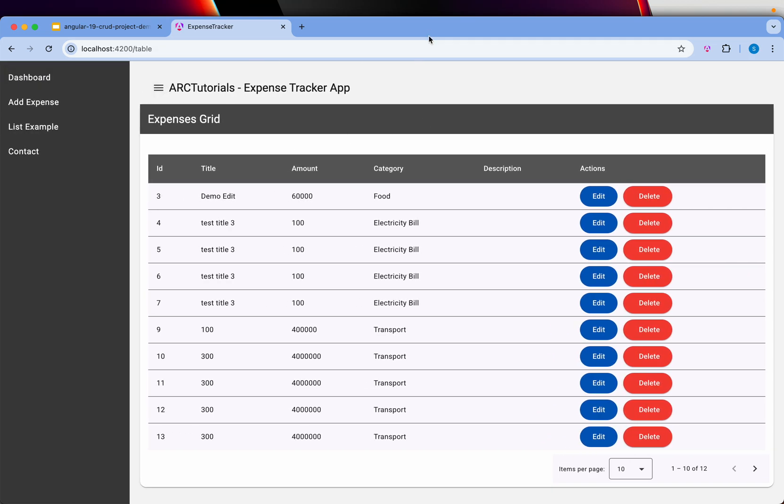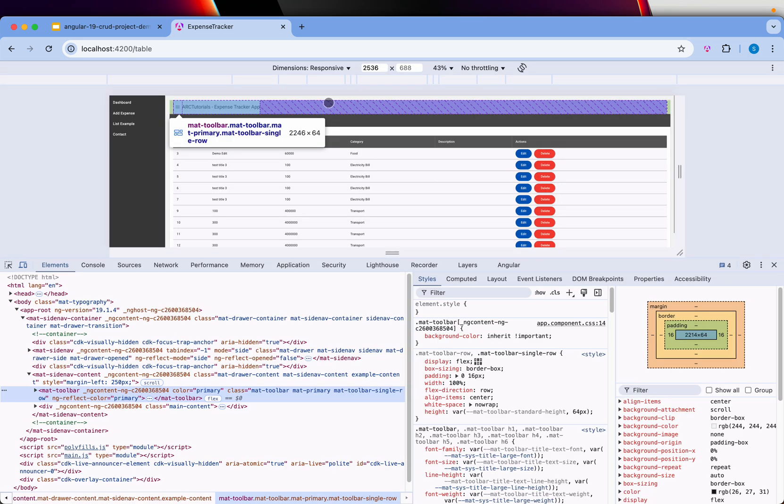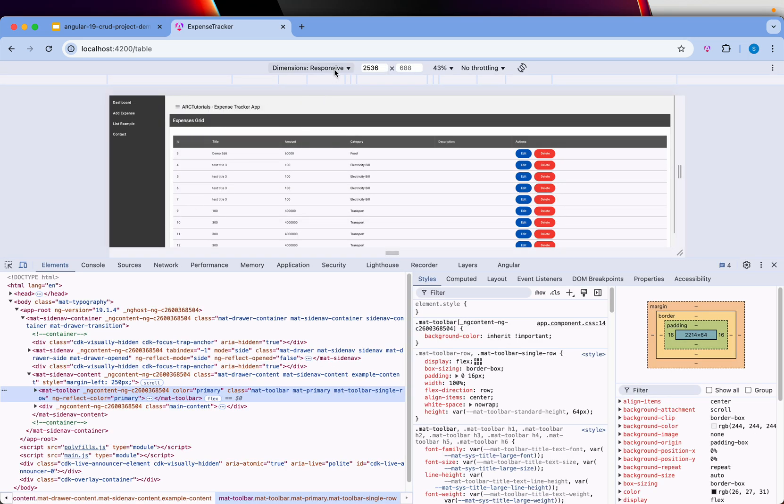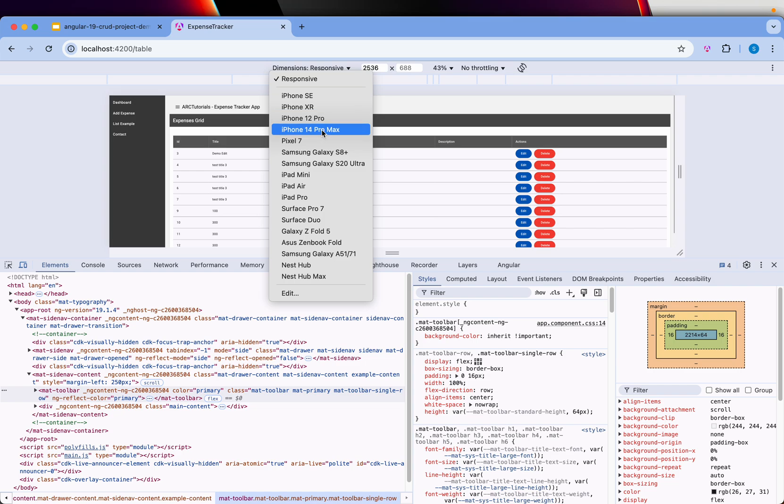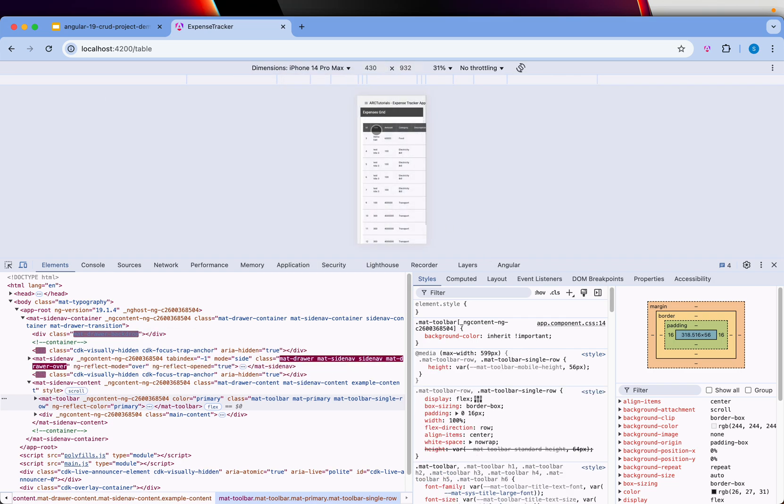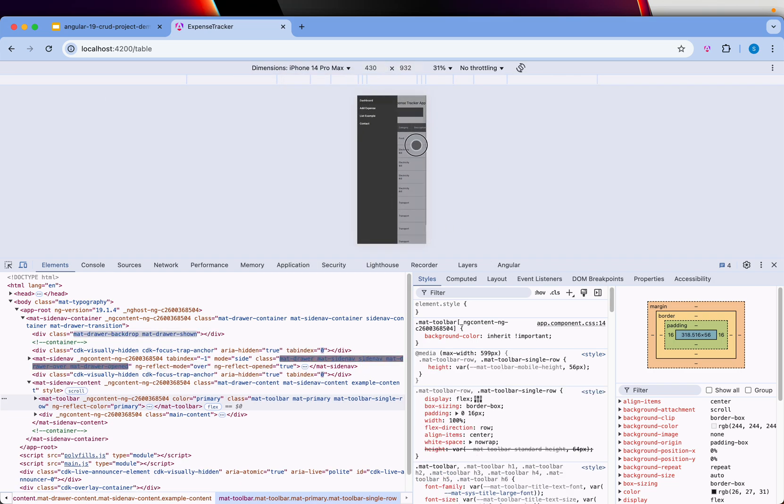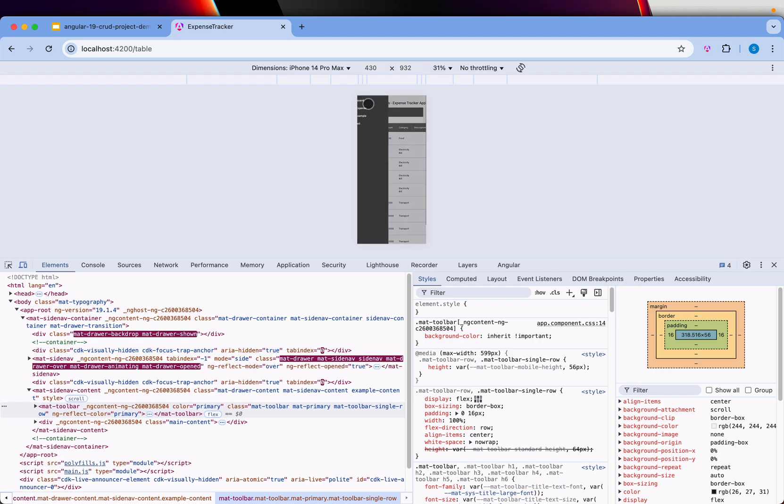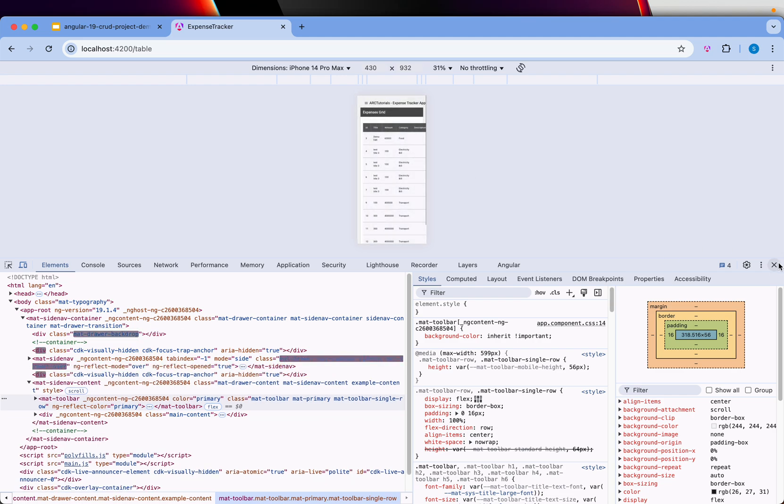Let's select iPhone 14 Pro Max and you see it comes up. It's responsive layout we will build using Angular Material and lots of components.